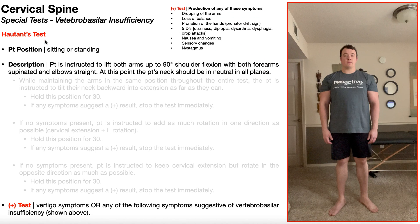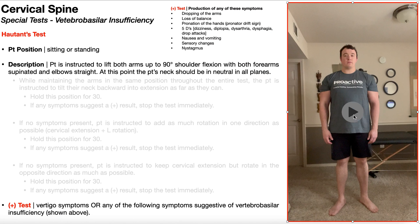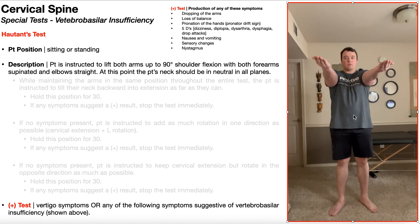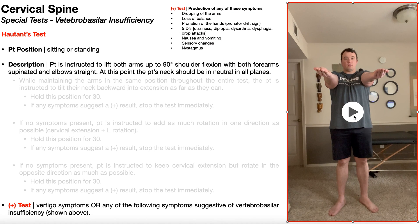To perform Hawthorne's test, the patient's going to be positioned either in sitting or standing — I'll be demonstrating this in the standing position here. The patient's going to be instructed to lift both arms up to 90 degrees of shoulder flexion with both forearms supinated, so palms facing up and the elbows straight. At this point, their neck should be neutral in all planes, just a normal resting neck position.